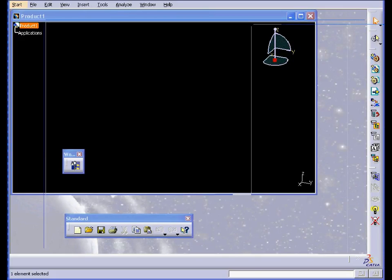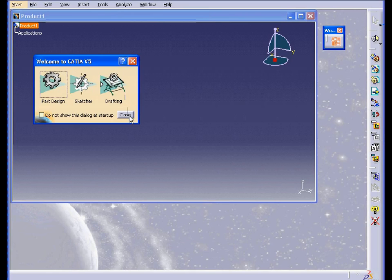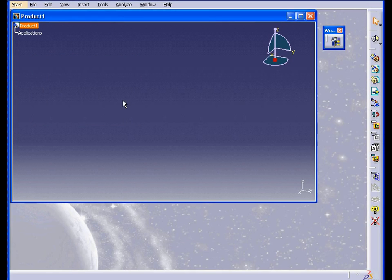I'm going to pause this video and restart my CATIA. Now CATIA is started with its default settings. Let's close the welcome window.